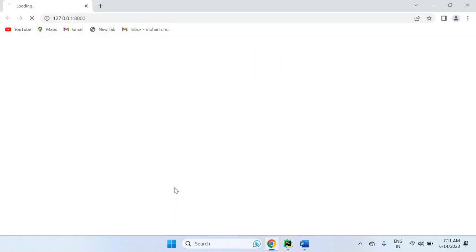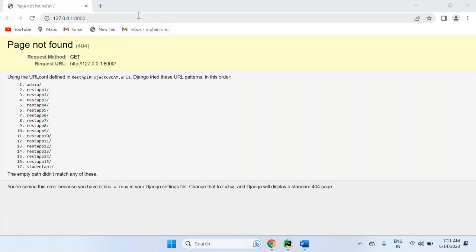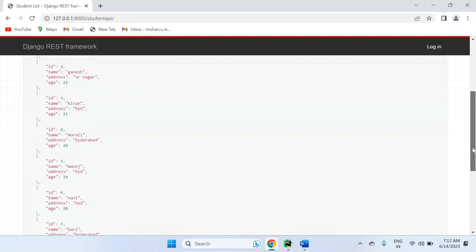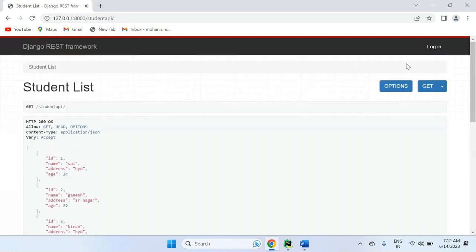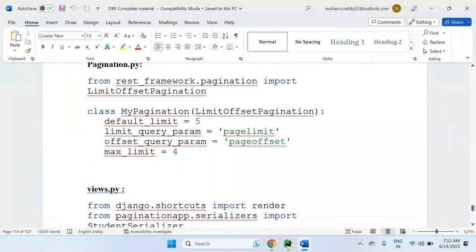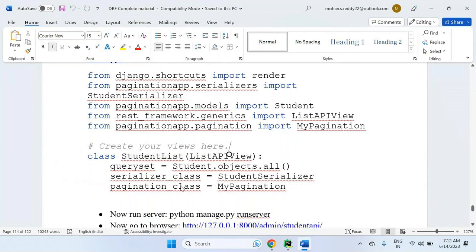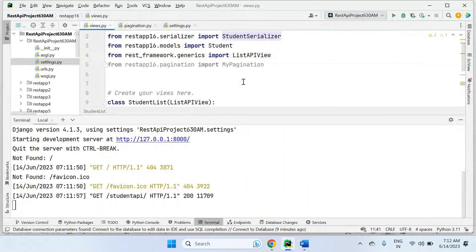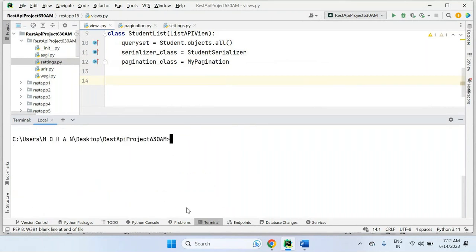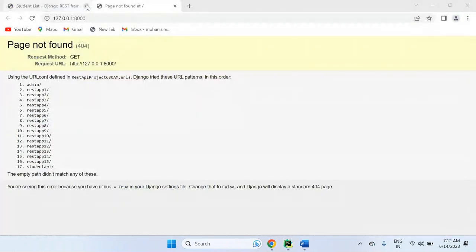Once I run this, going to the student API — default limit is 3. I said max limit is 3 but all the records are coming. I think pagination is not set. The reason is the view has to set yes pagination. Even that we have to activate. Let's restart. Now this time limit offset pagination will work clearly.